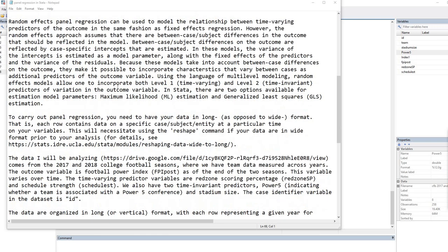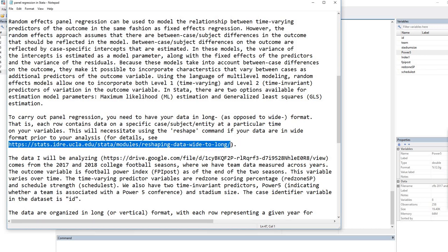To carry out panel regression, you need to have your data in long as opposed to wide format — that is, each row contains data on a specific case at a particular time on your variables. This will necessitate using the reshape command if your data are in wide format prior to your analysis. This text file will be made available for download underneath the video description, along with the data for the examples, so you'll be able to copy and paste any links once you've downloaded it.